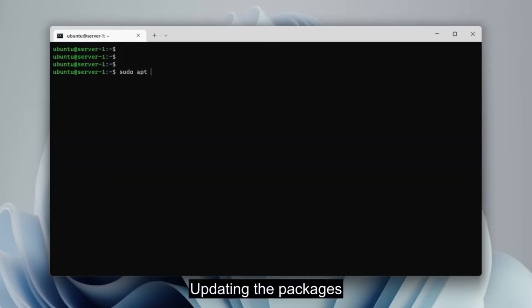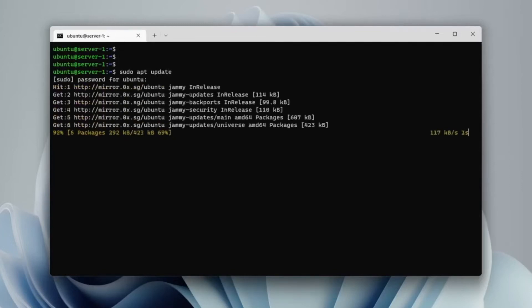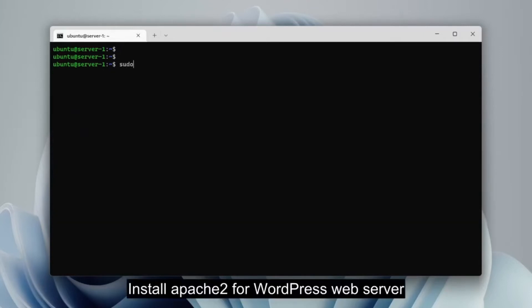Do update packages first. After that, install Apache 2 for the WordPress web server.